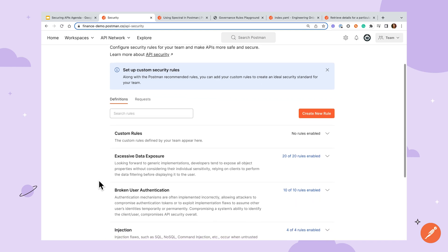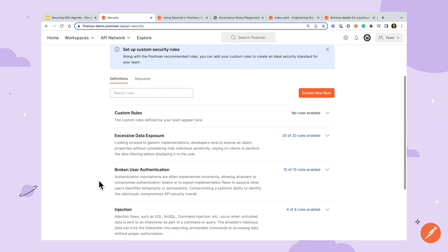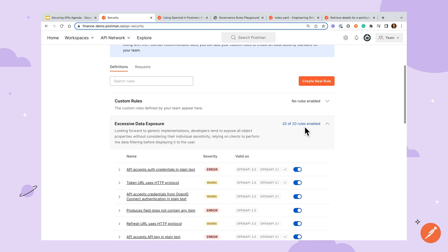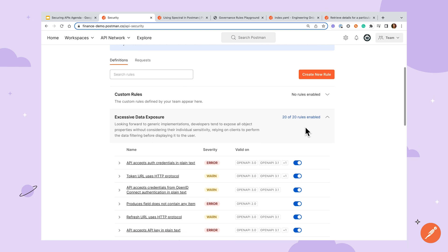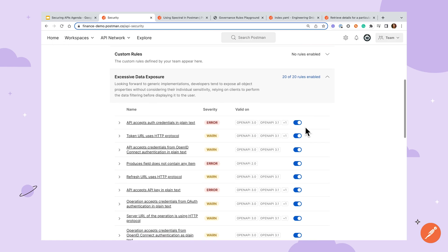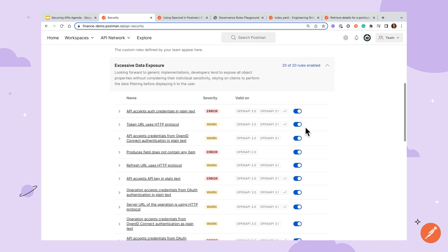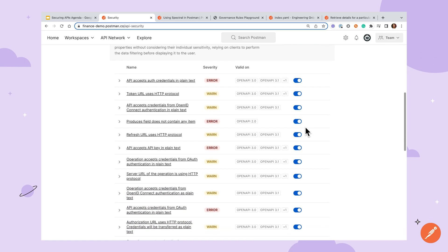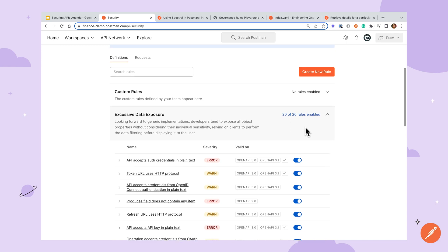Here, you'll see an overview of which rules are enabled for your team, with the option to toggle rules on or off and create new rules. By default, Postman provides some default security rules corresponding to the OWASP top 10 rules for API definitions and requests.